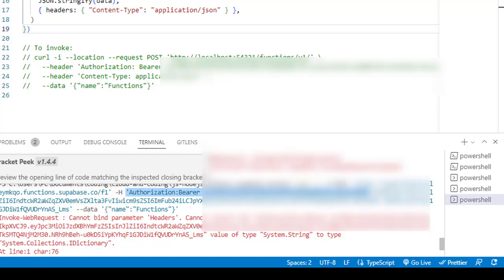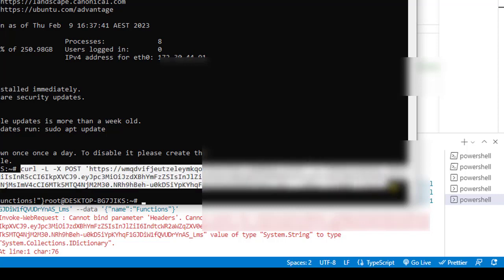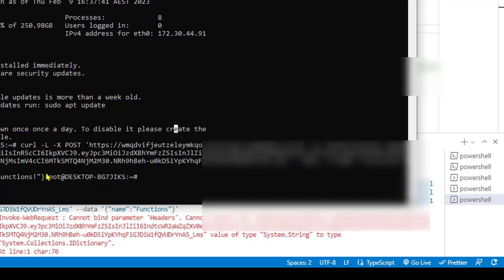It is called Windows Subsystem for Linux. If I execute the same command in this bash shell, you can see that I have got the output as expected. The response is also over here. That's it, thanks for watching.